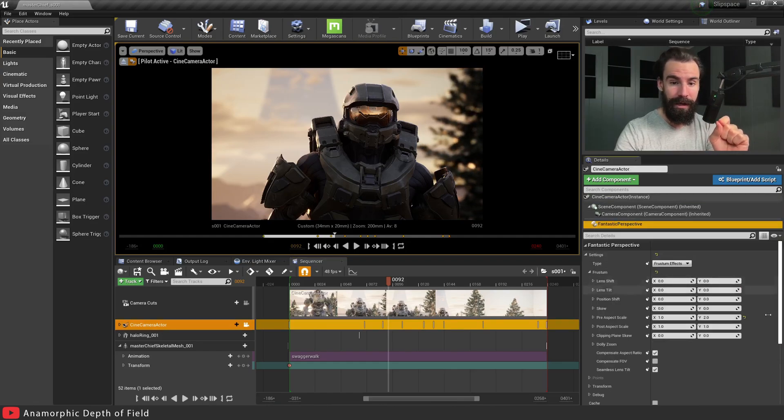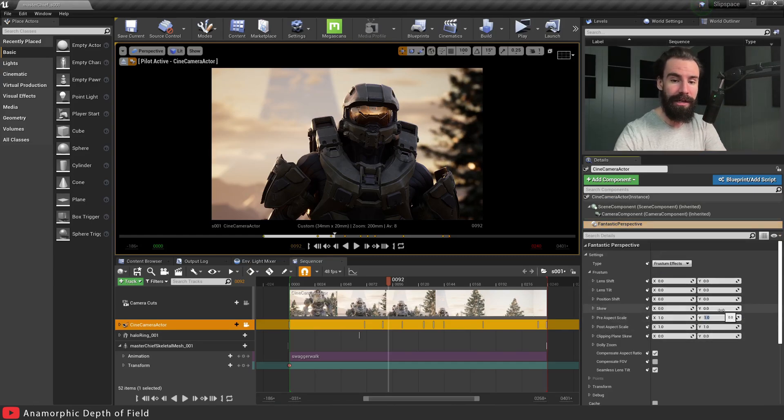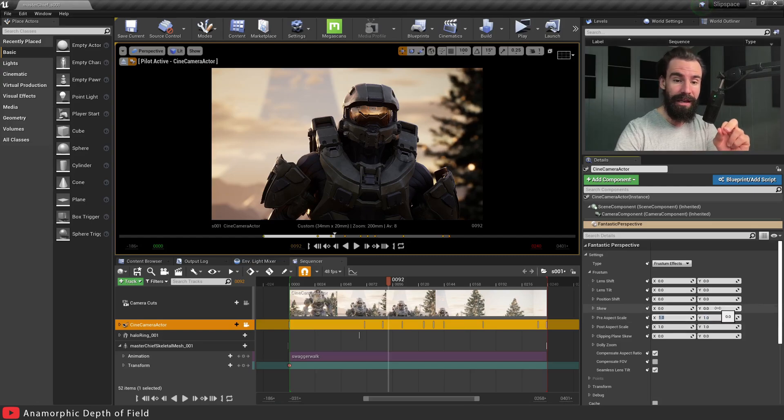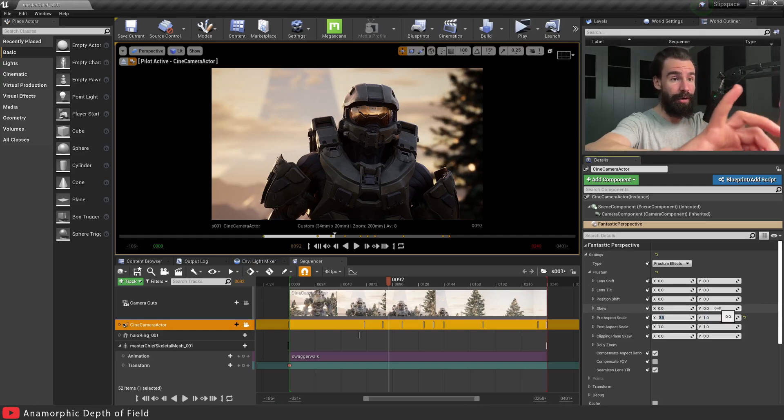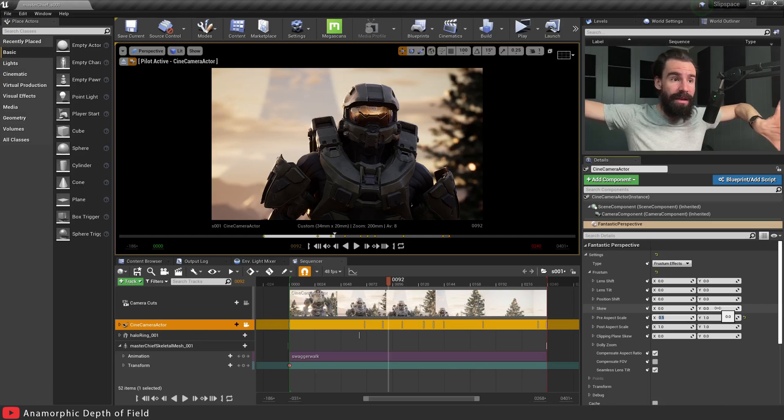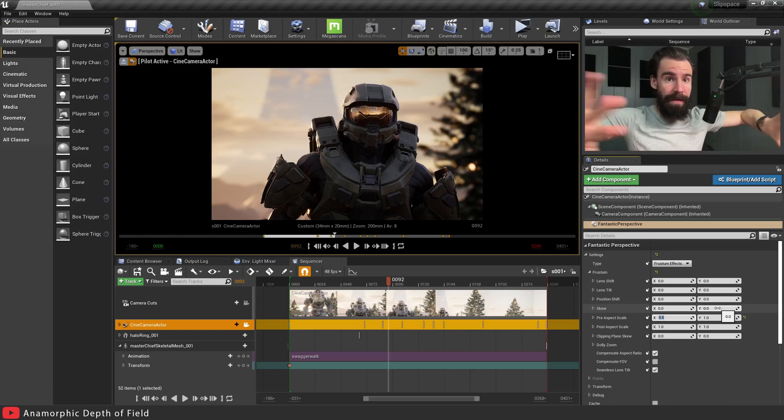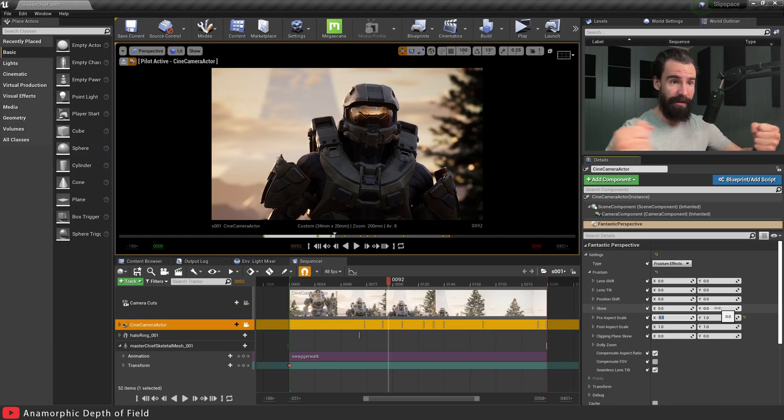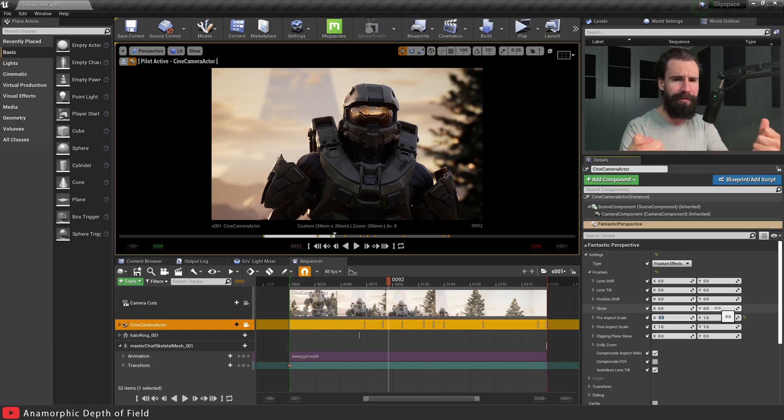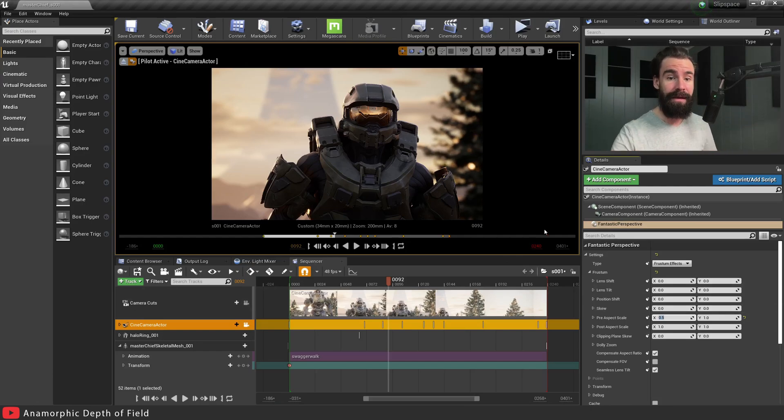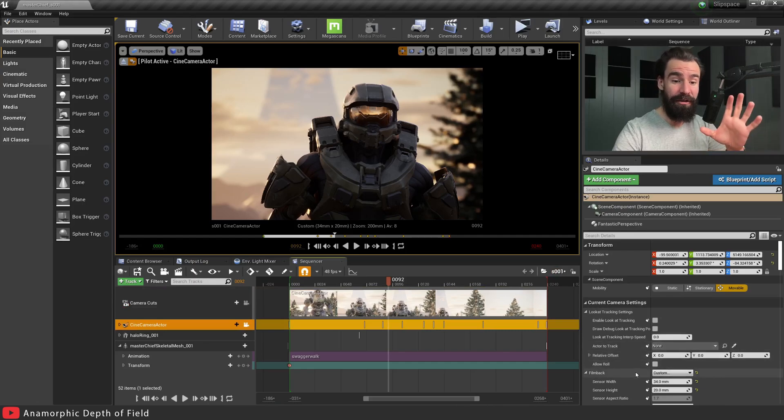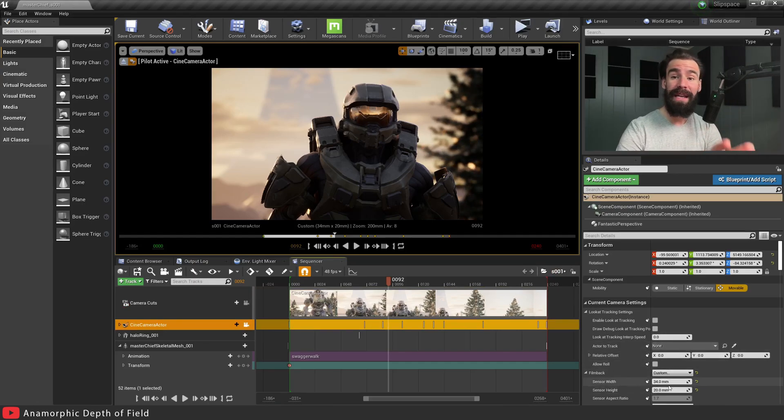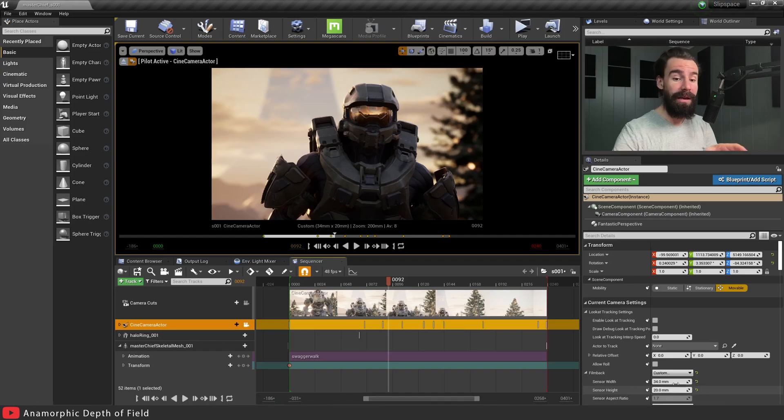I'm just going to show you how you can do it if you have the graphics processing power. Let's click on our camera actor and click on the Fantastic Perspective component that we added earlier. Instead of setting this to 2 on the Y-axis, let's set this back to 1. On the X we're going to hit 0.5. This is going to squeeze out your render horizontally - Master Chief is going to look super fat.